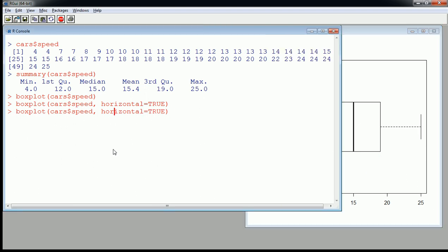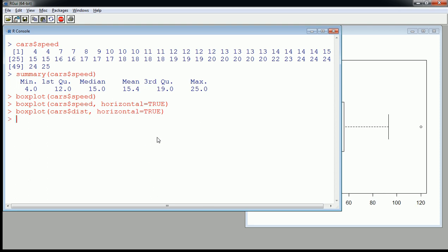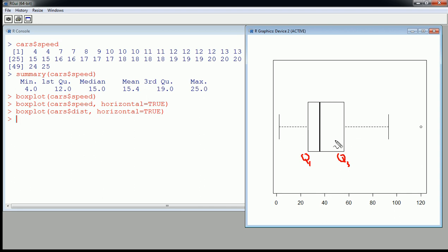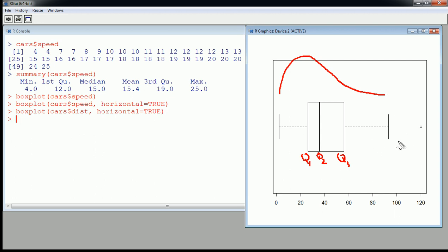Let's take a variable that maybe has some more extreme values. I have another variable called distance. Here we go, we have something here. Let's focus on distance. Distance is the distance it takes to stop a car at certain speeds, so that's all we really need to know. It's numerical. So here we go, we have Q1, Q3. We see a very different distribution here. Q2, we see what would look like, I bet if we looked at the histogram, slightly right skewed or positive skewed.